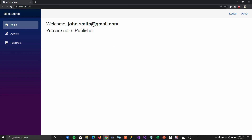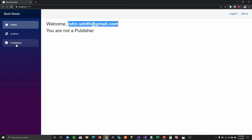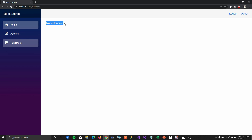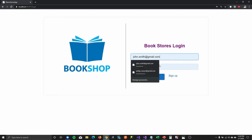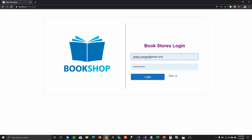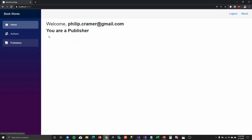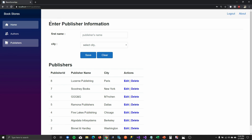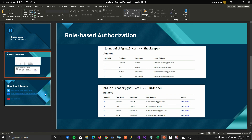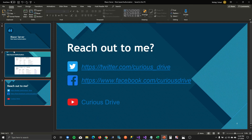When I run the app with John Smith logged in — who's not a publisher — if I go to the page you can see he's not authorized to see any information. If I log back in with Philip Kramer who is a publisher and go to the publisher page, you can see all the publisher information and do everything related to the publisher page. This is how you integrate role-based authorization in your Blazor application.